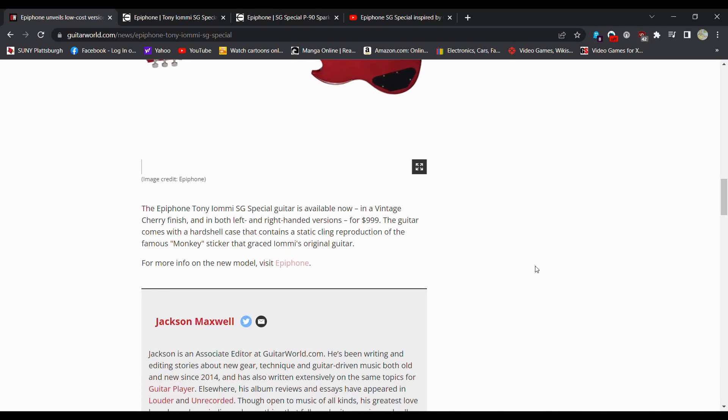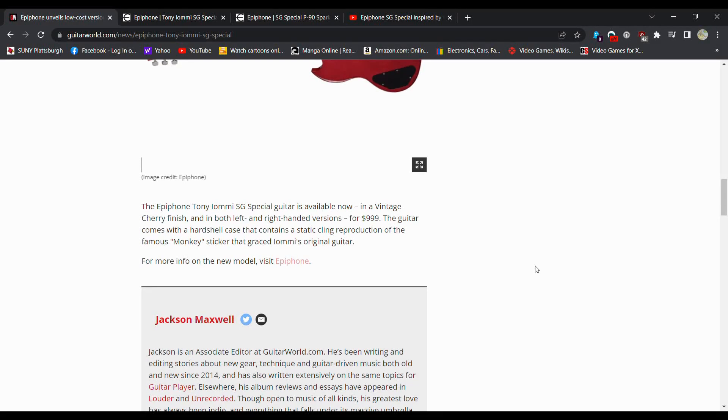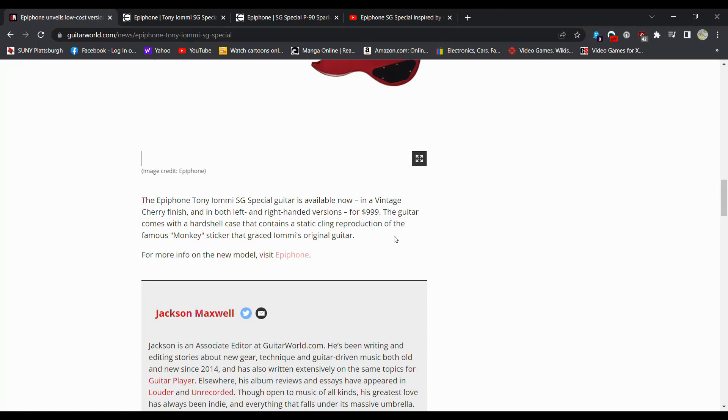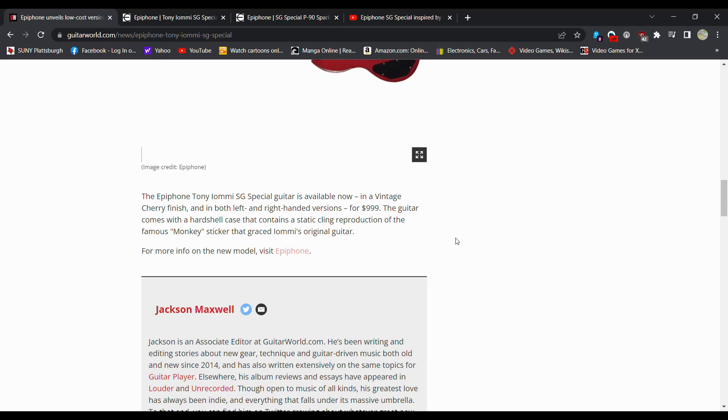Yeah, there's your shocker. The guitar comes with a hard shell case, so there's at least $100 right there. We'll say at least $100. The guitar comes with a hard shell case that contains a static cling reproduction of the famous monkey sticker. A static cling reproduction. So it's not an actual sticker? So you don't get the residue, I guess. You can take it on and off. That's kind of neat.